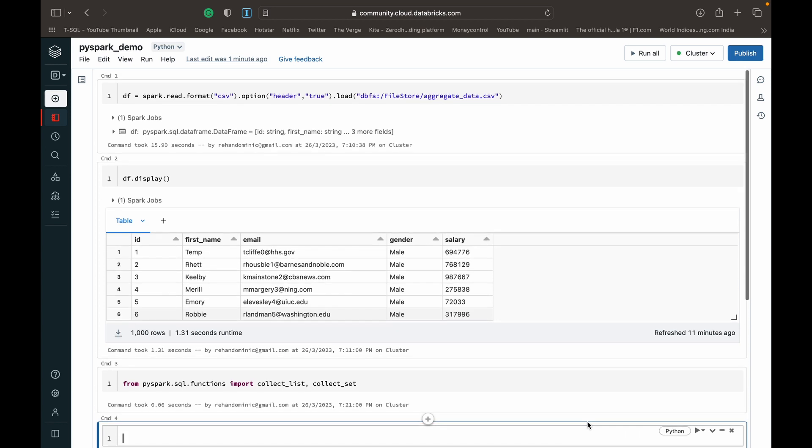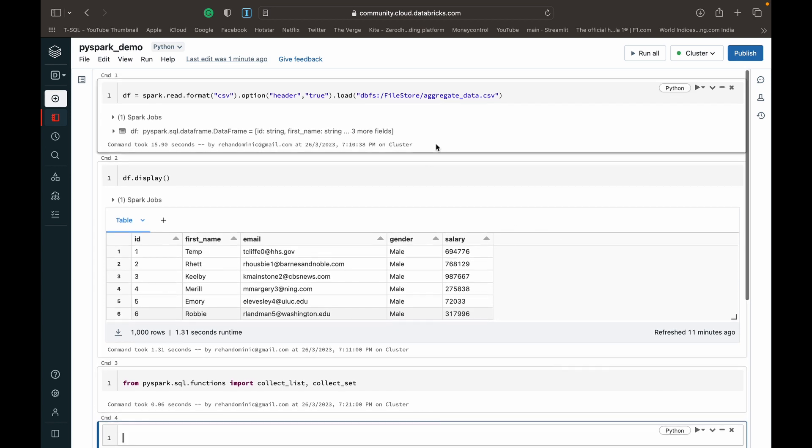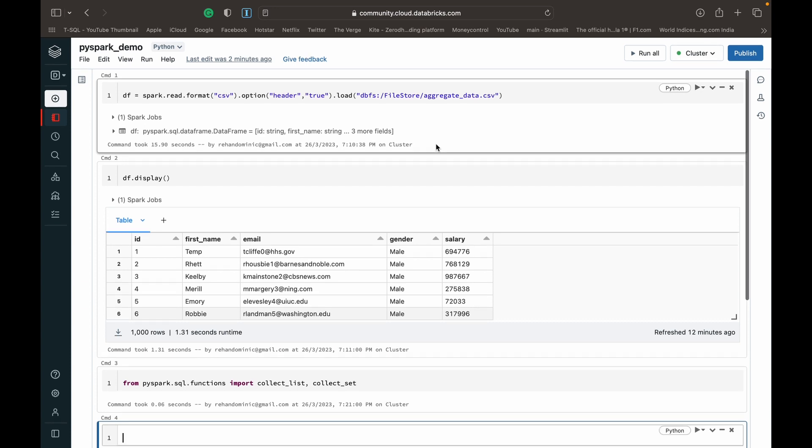As you can see, we're using the Databricks Community Edition. I'll link to a video of mine in the top right hand corner of the screen which shows you how to set this up for yourself and lets you access PySpark for free. Now that we've got that out of the way, let's dive into the demo.